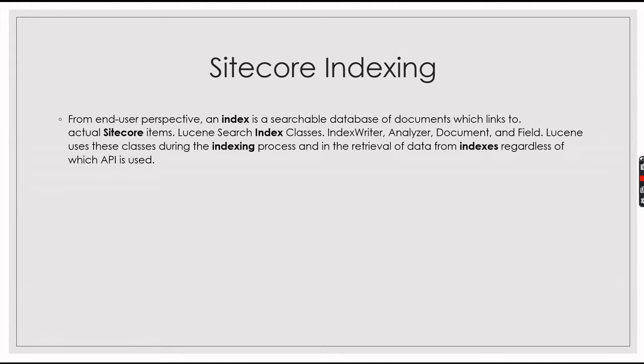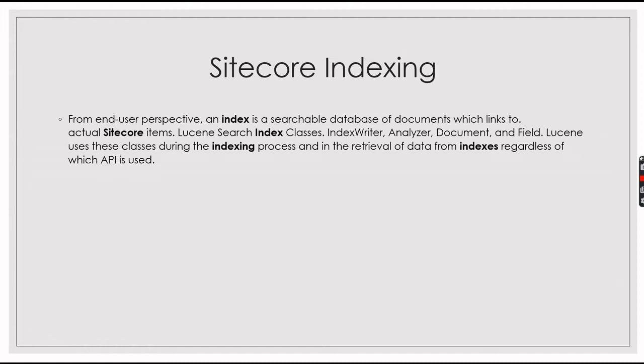What happens is it will crawl the items specified in the root tag and it will create a document in the data folder. So whenever you use this index, you will be getting the item from the data folder, not from your CMS or Sitecore database. This increases the performance of the CMS using index.